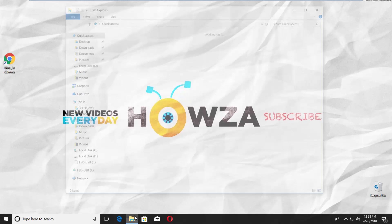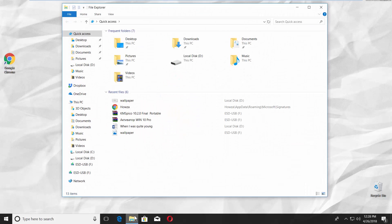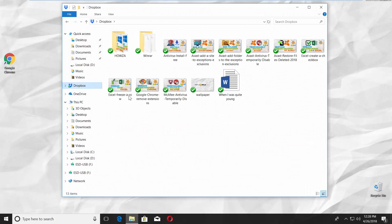Open File Explorer. Select Dropbox from the left side list. You will see all your files.